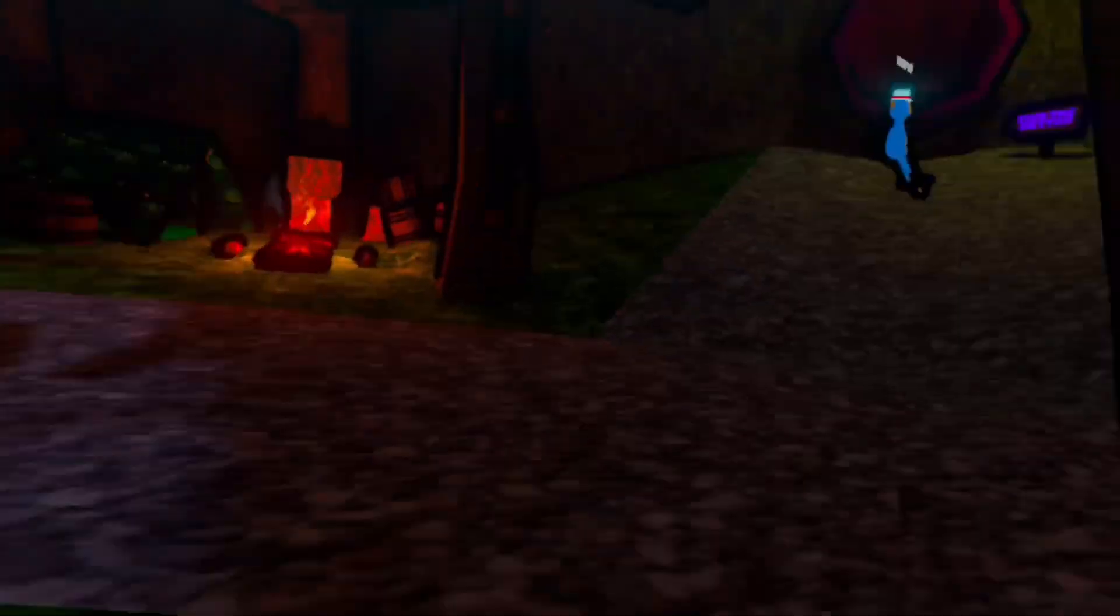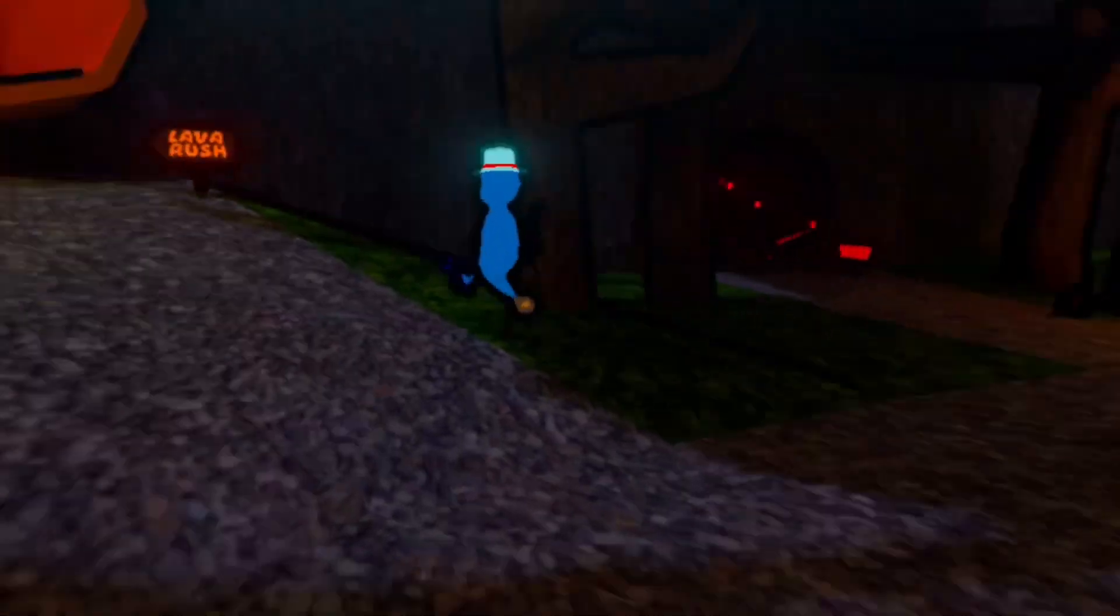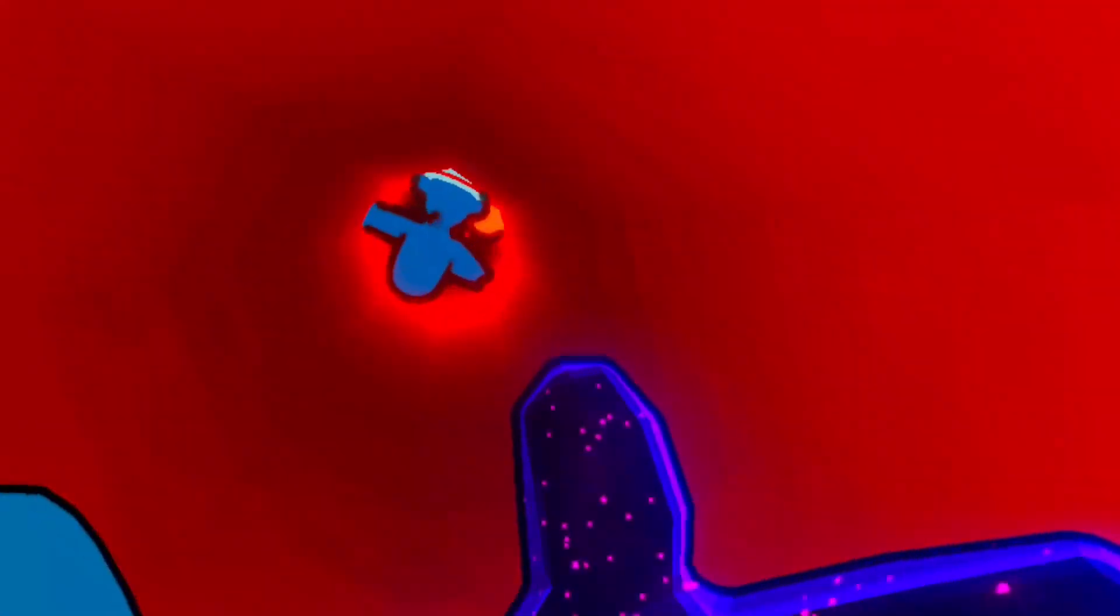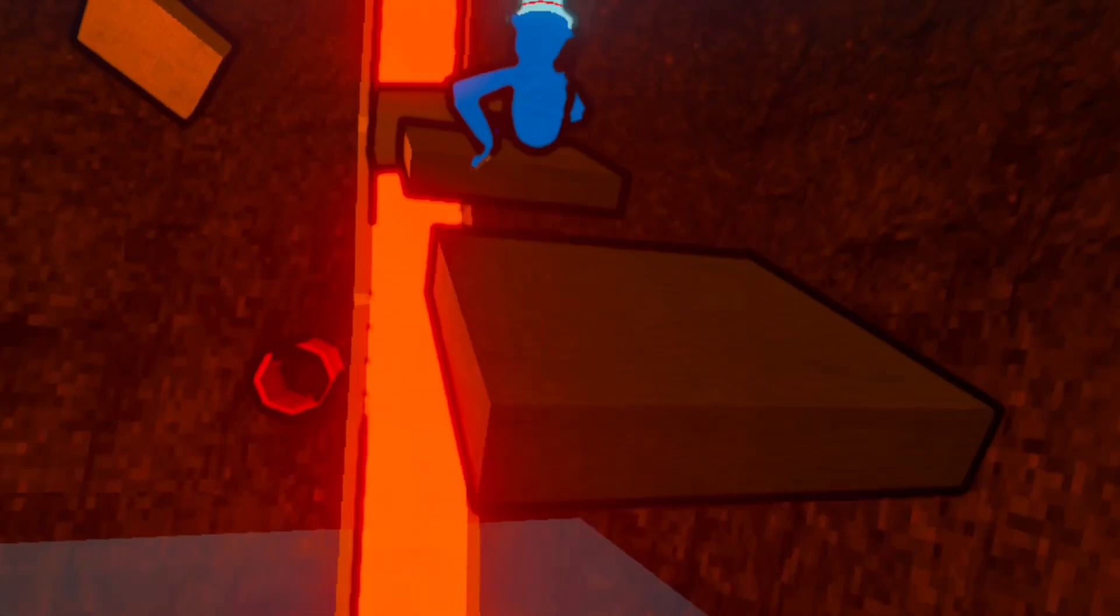So yeah, I guess we'll just start with Lava Rush, let's do that. So you go down these slides. This is a parkour game mode where you gotta make it to the top before the lava gets here.